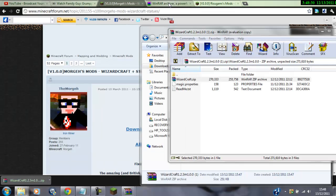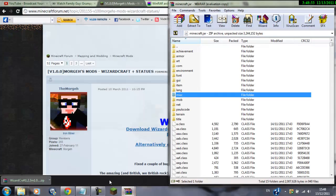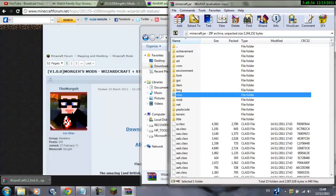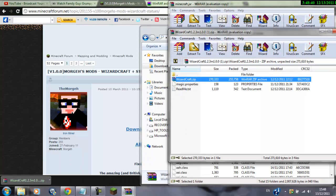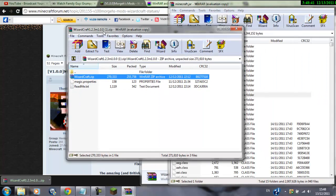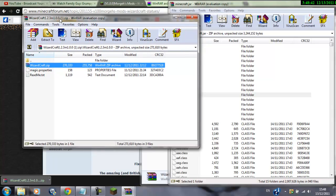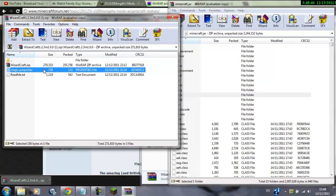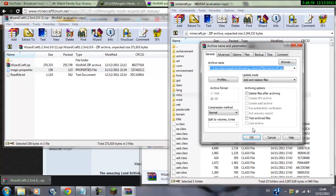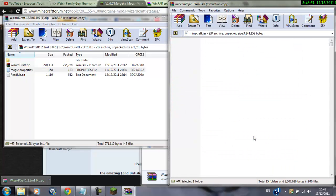Now we need to go back into the files of minecraft, so minecraft.jar. We need to get the wizardcraft as well. Then we need to drag magic.properties into here, dot minecraft, so click ok.